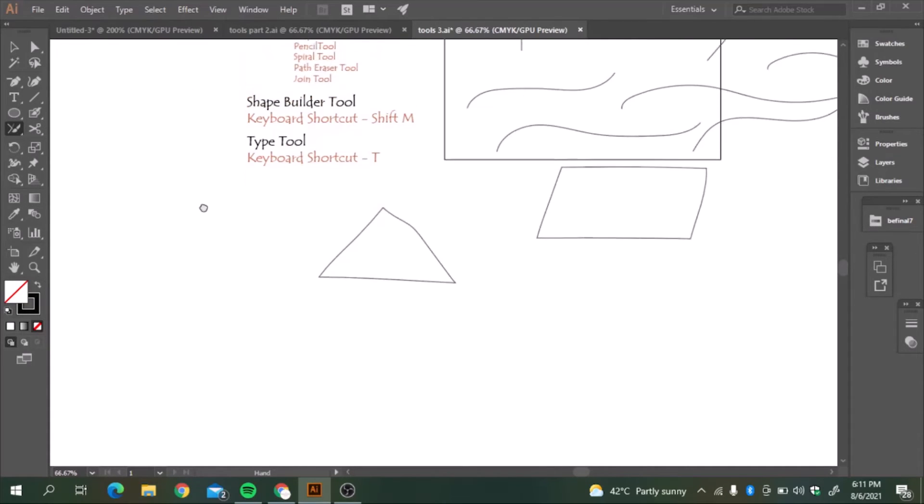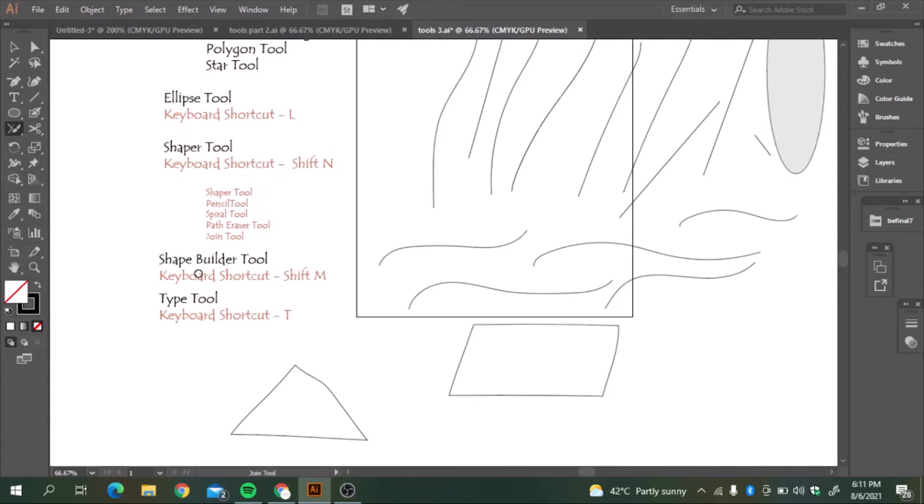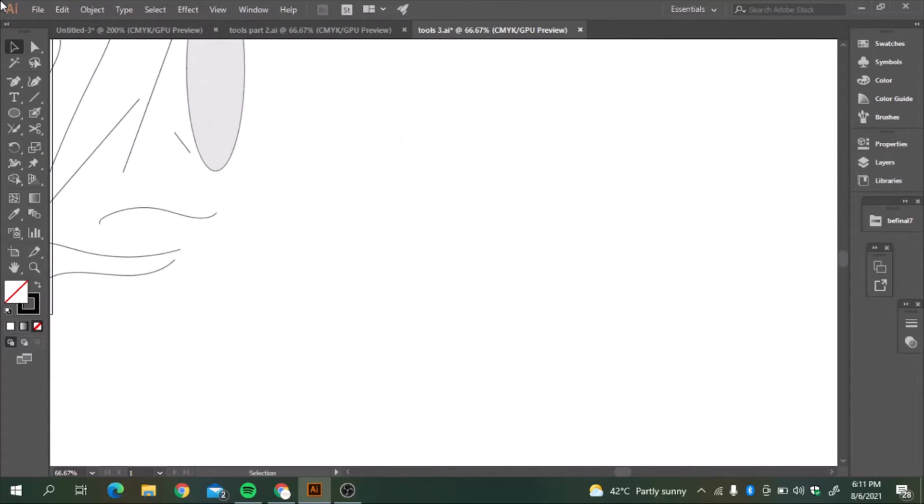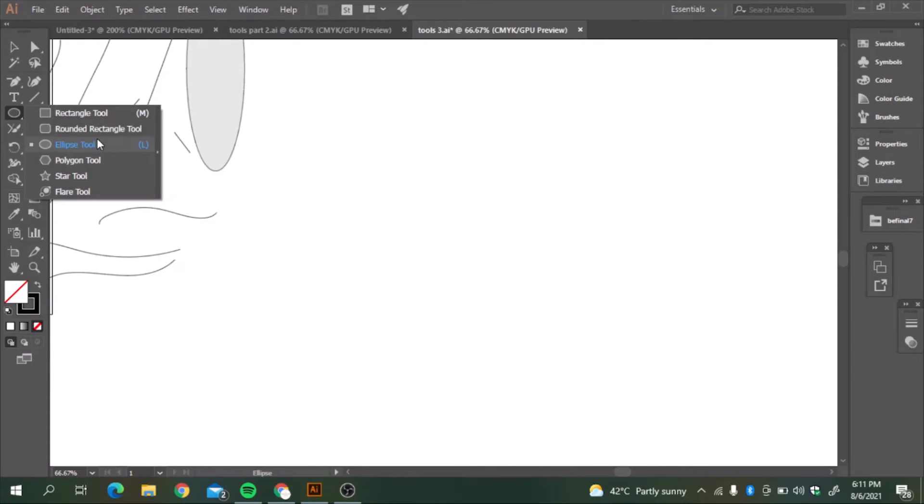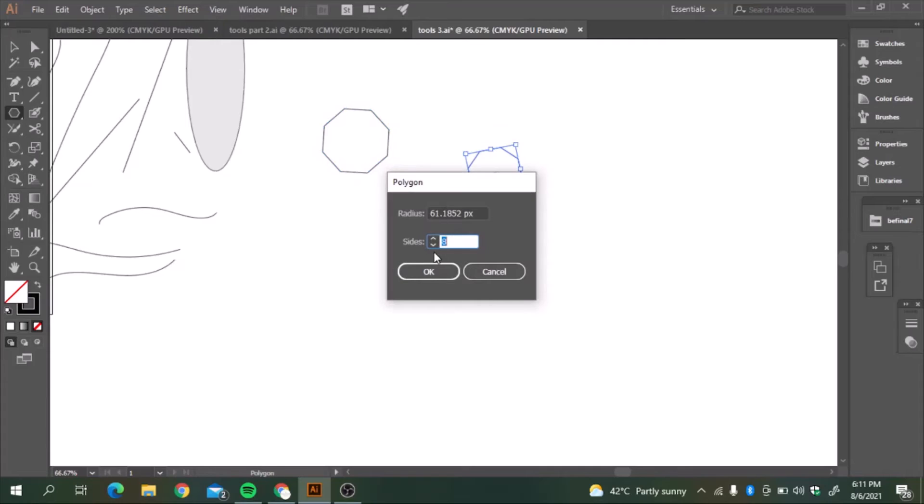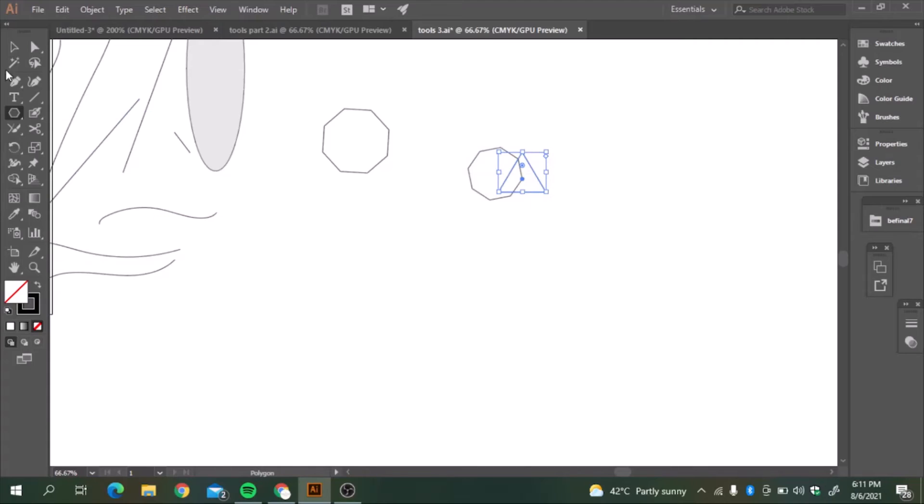So we have covered the shaper tools. The next tool is shape builder tool. What it does? Shape builder tool keyboard shortcut is shift M. If we have some shapes and if you want to make them one shape.